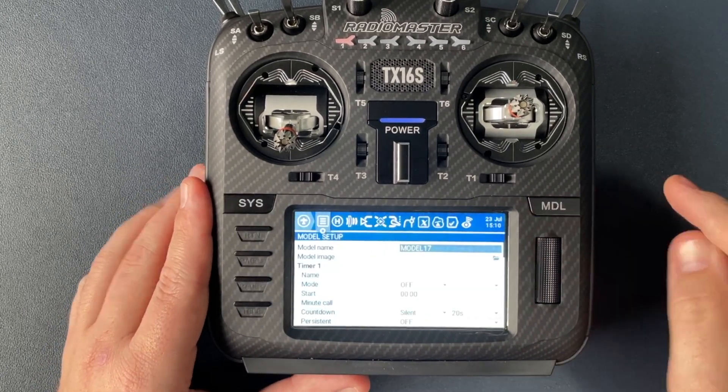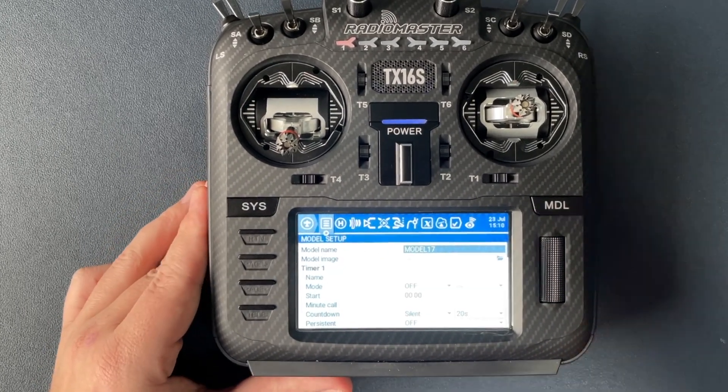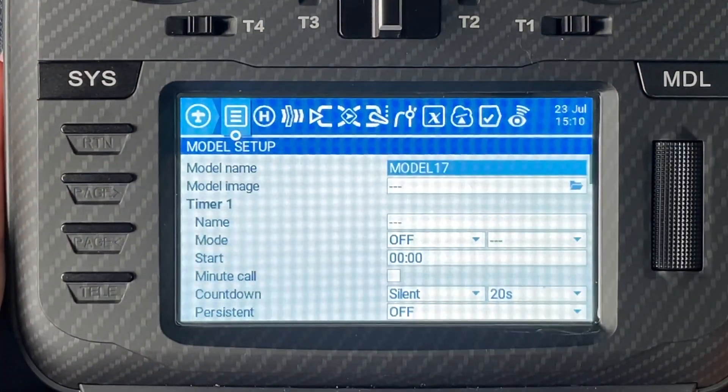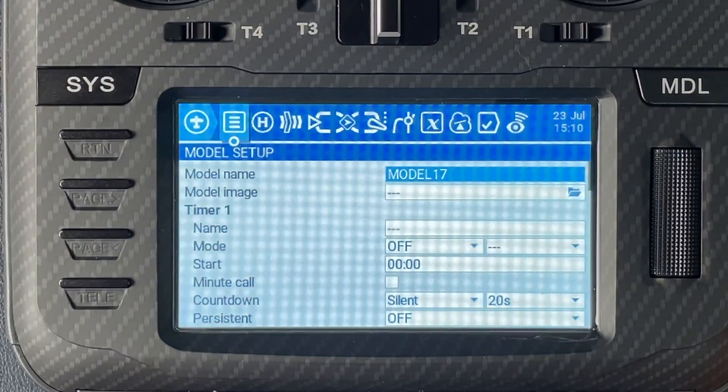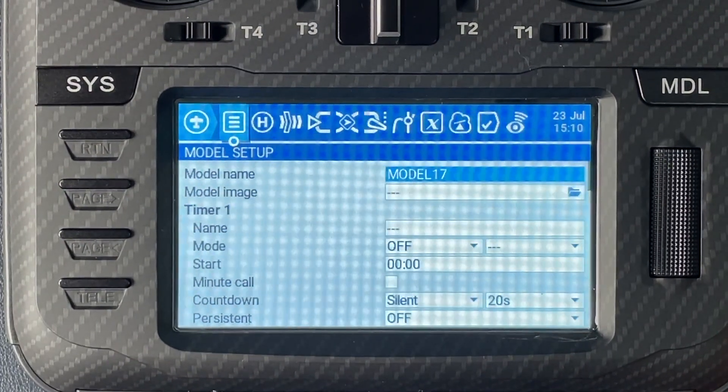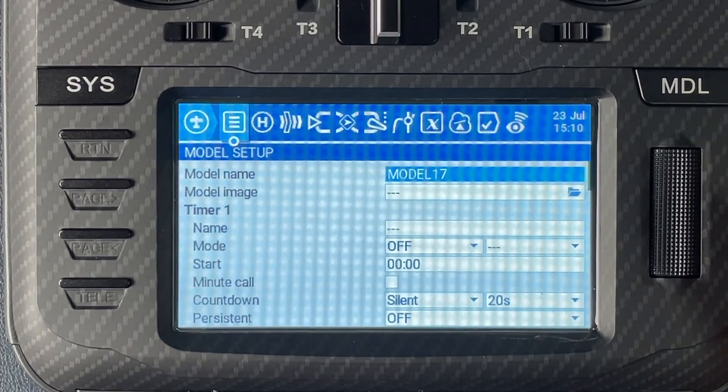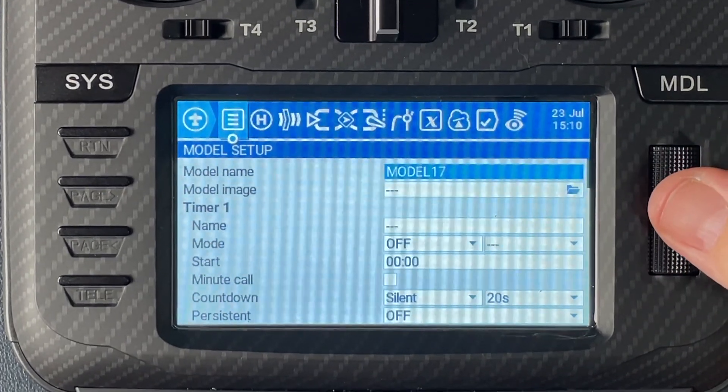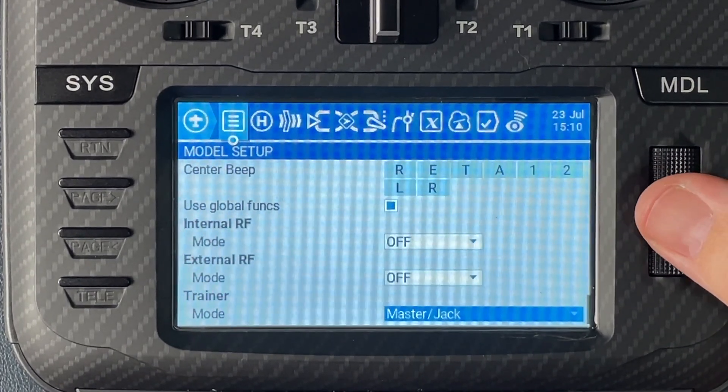And we're now going to go through the model setup. So you can go through and set up your model name as you wish but the more important stuff is down the very bottom where we go to internal RF.